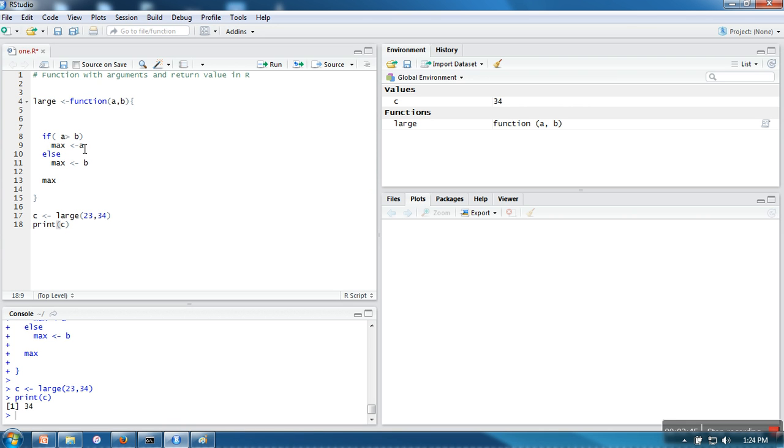So you can return in either way, it's up to you. If you are comfortable with writing return explicitly you can go for that, otherwise this is also perfect. So in the next tutorial I am going to show you default argument and function. Thank you very much.